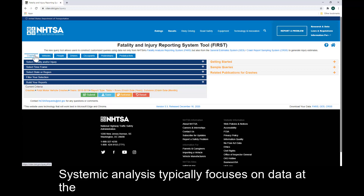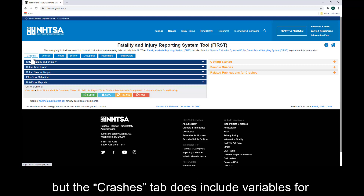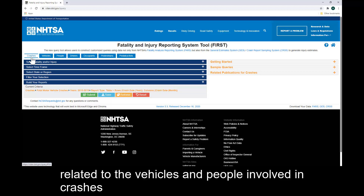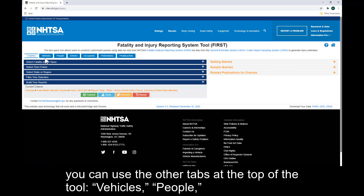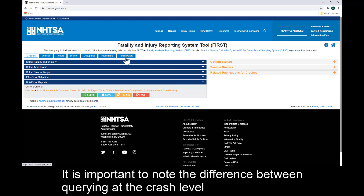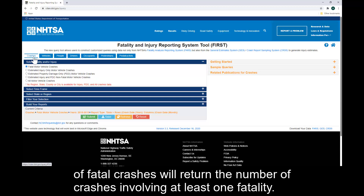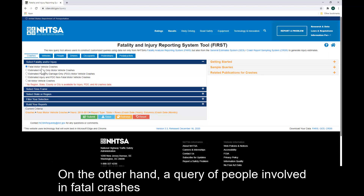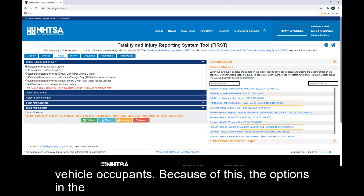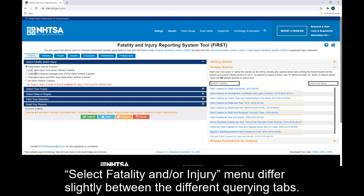Systemic analysis typically focuses on data at the crash level using data for the number of fatal and injury crashes. But the crashes tab does include variables for select vehicle and person level factors. For more details related to the vehicles and people involved in crashes, you can use the other tabs at the top of the tool: Vehicles, People, Drivers, Occupants, Pedestrians, and Pedal Cyclists. It is important to note the difference between querying at the crash level and at the people level. A query of fatal crashes will return the number of crashes involving at least one fatality. On the other hand, a query of people involved in fatal crashes will return the total number of persons involved, including other vehicle occupants. Because of this, the options in the Select Fatality and/or Injury menu differ slightly between the different querying tabs.